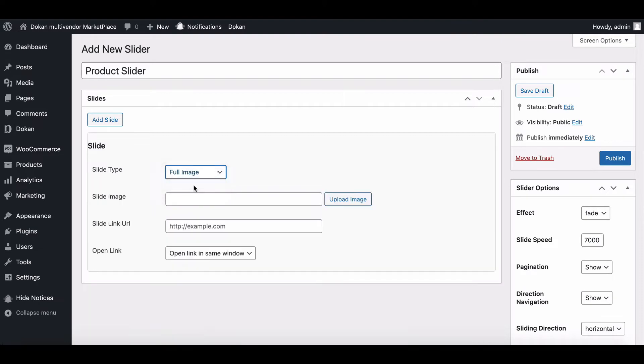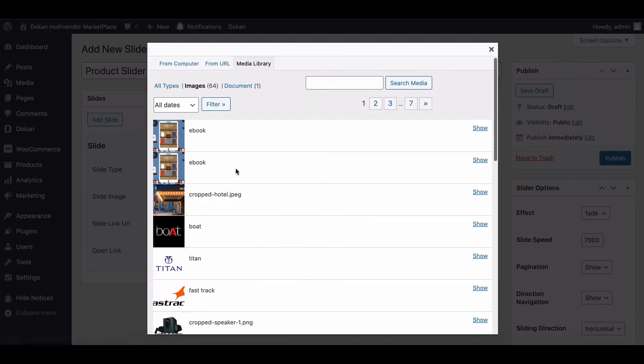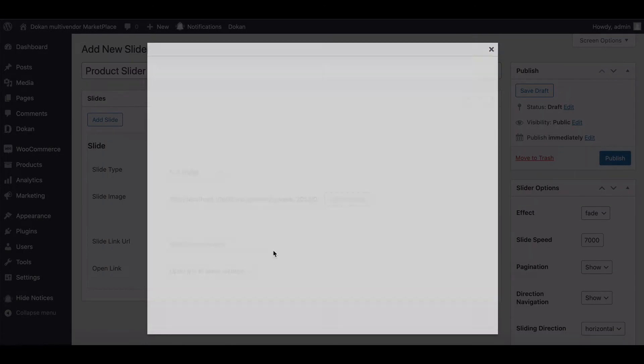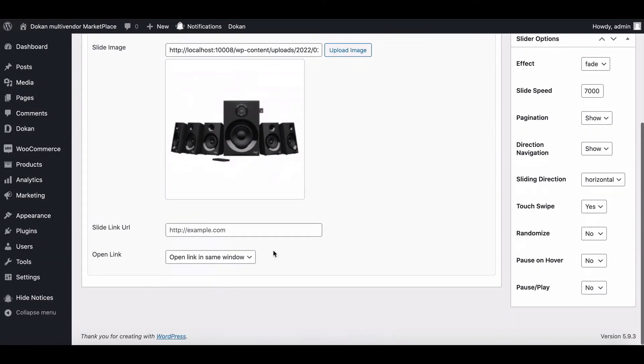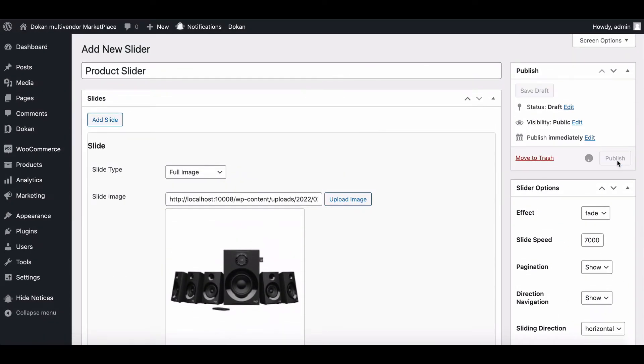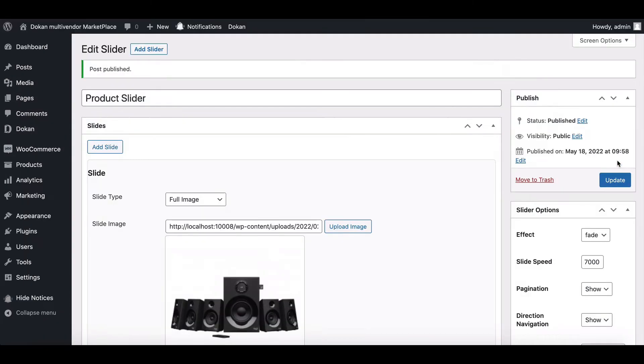Let's see one. Upload Slider Image. Now hit Publish and complete the process.